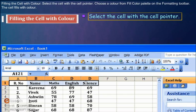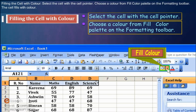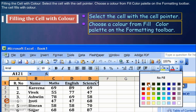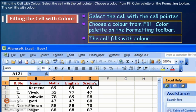Select the cell with the cell pointer. Choose a color from the fill color palette on the formatting toolbar. The cell fills with color.